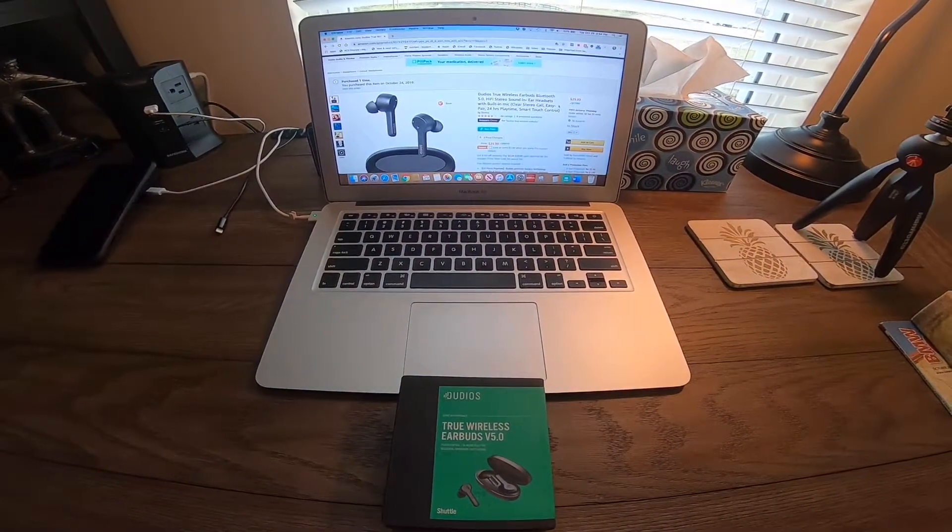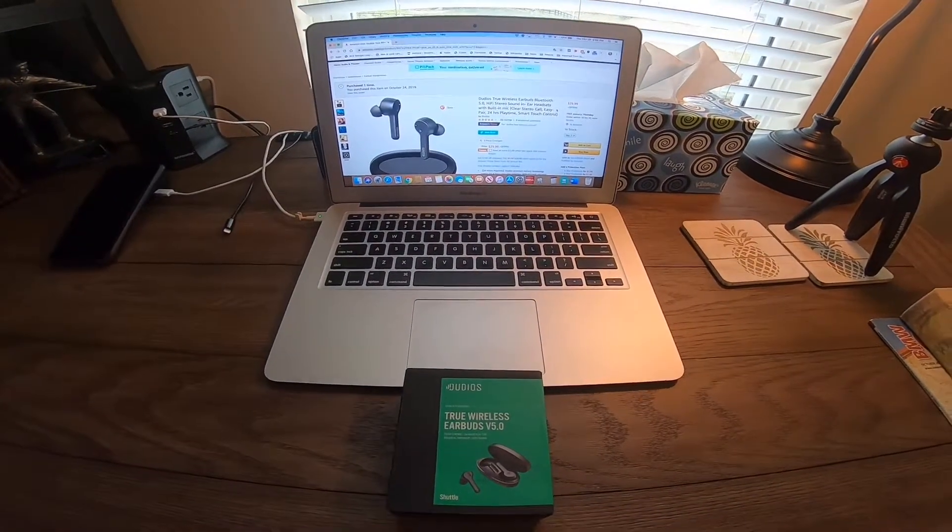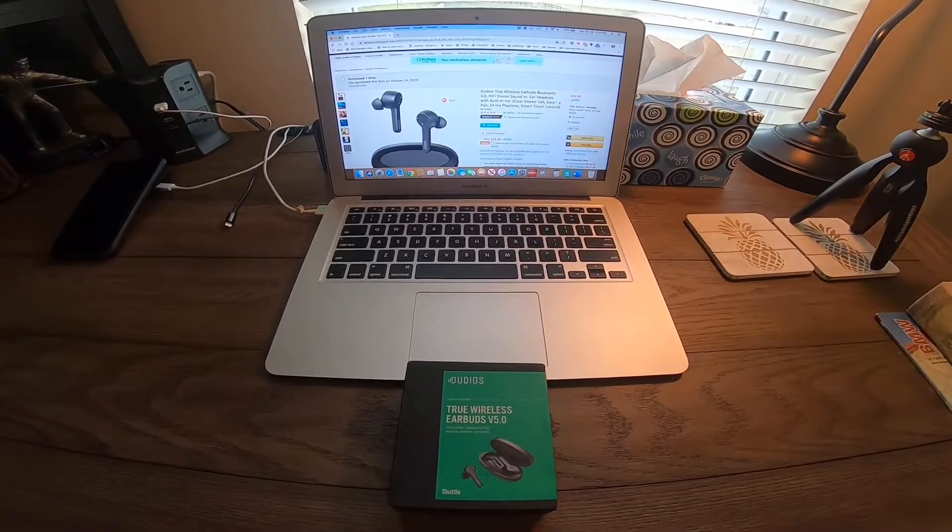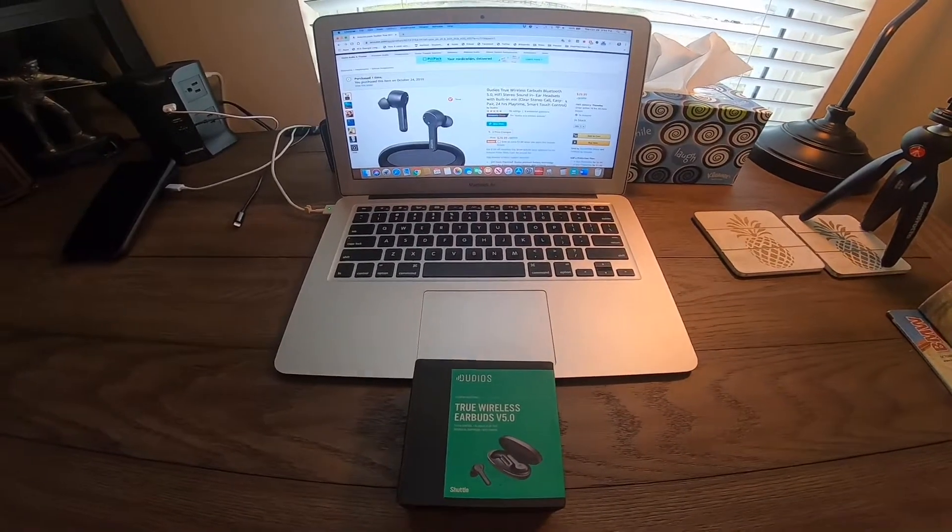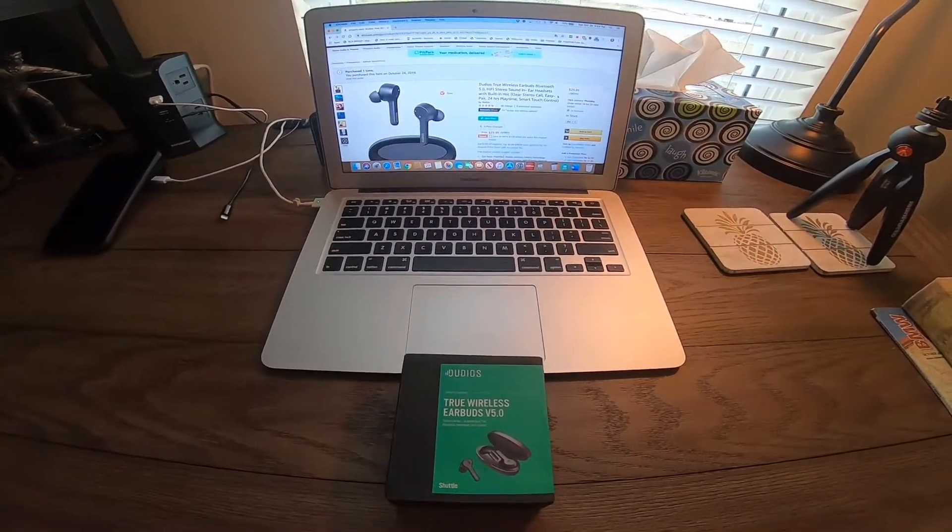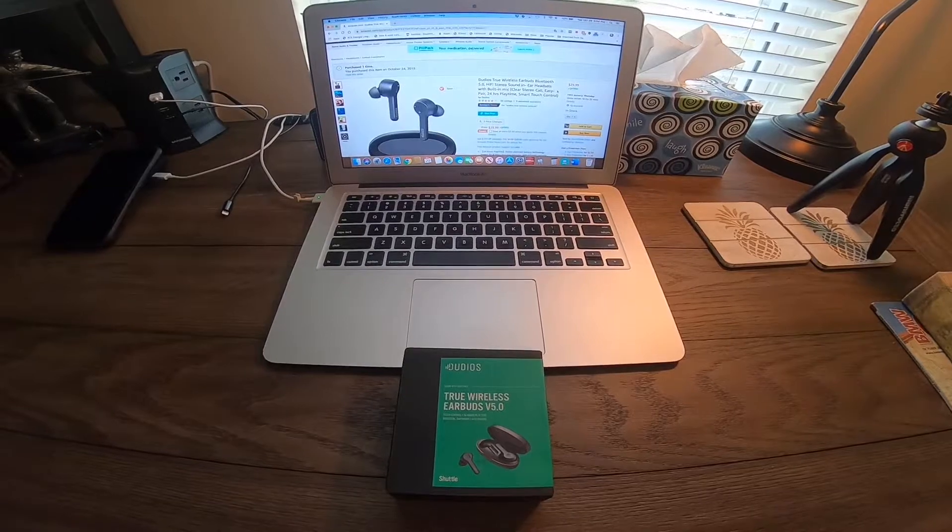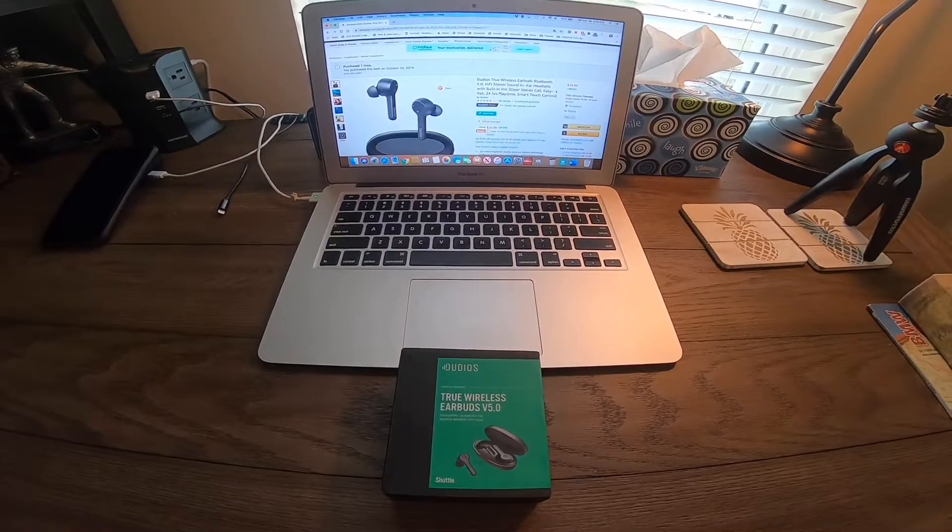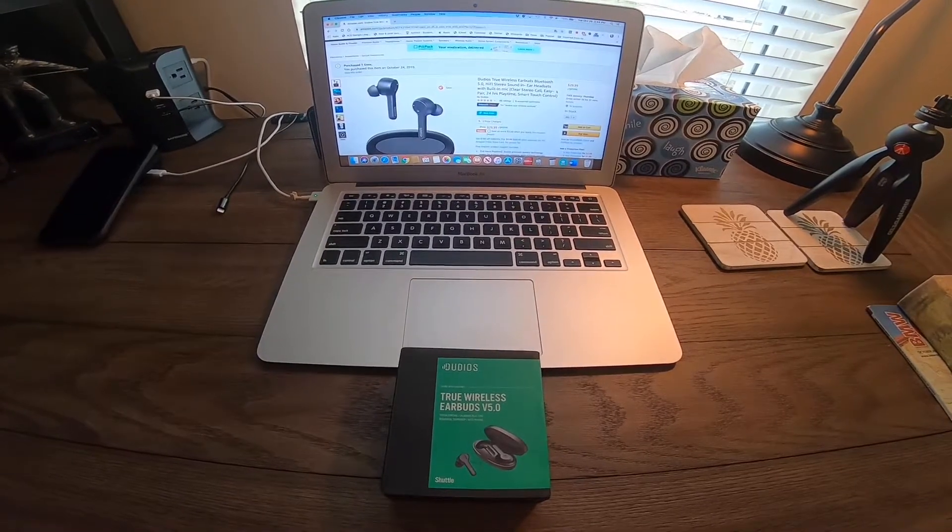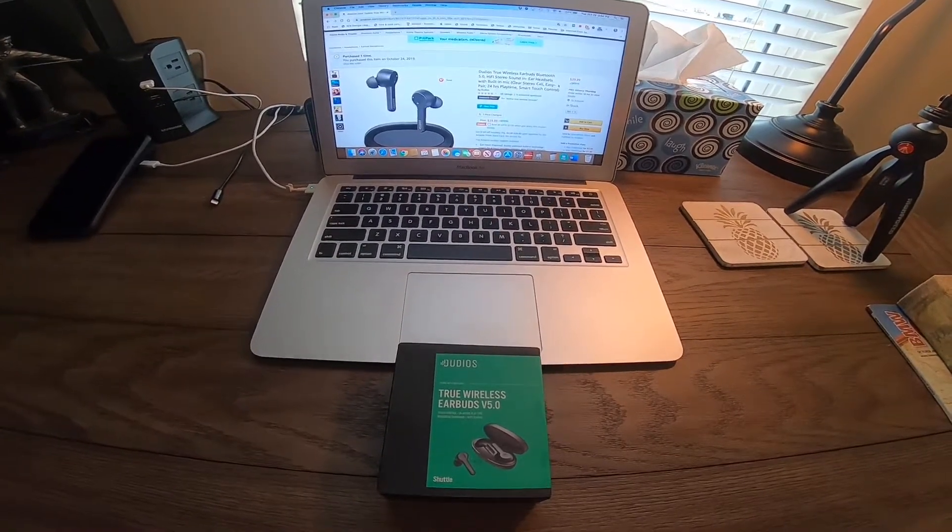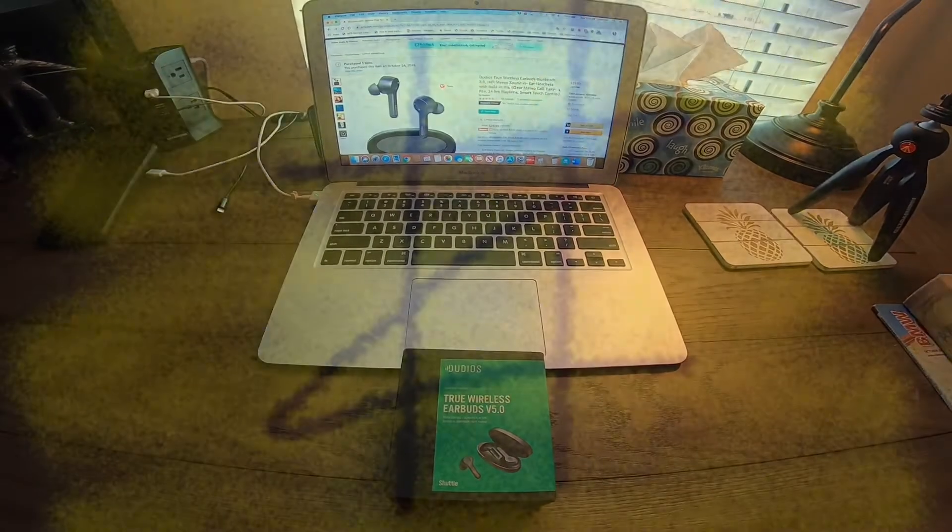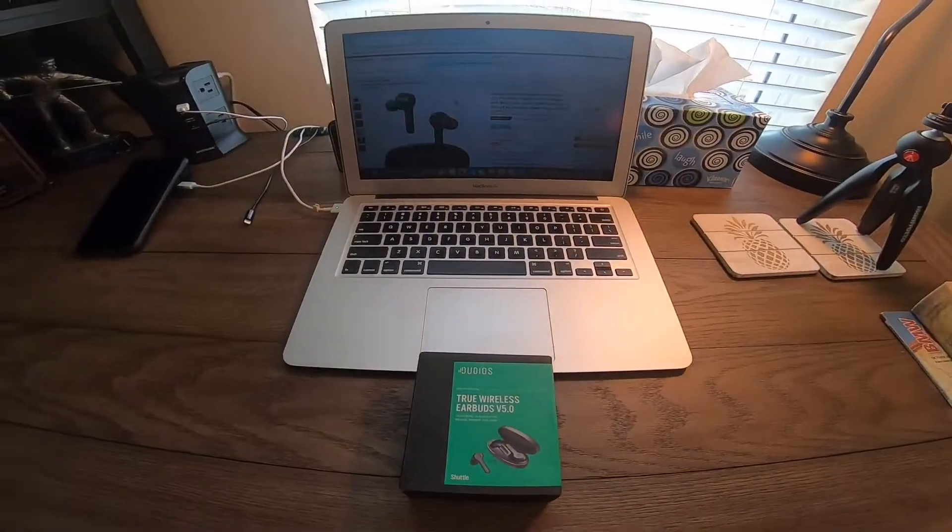All right guys, welcome back to the channel. Thanks for tuning in, this is hashtag Zia. I wanted to quickly bring you a video on a true wireless headset that costs under $30 at Amazon.